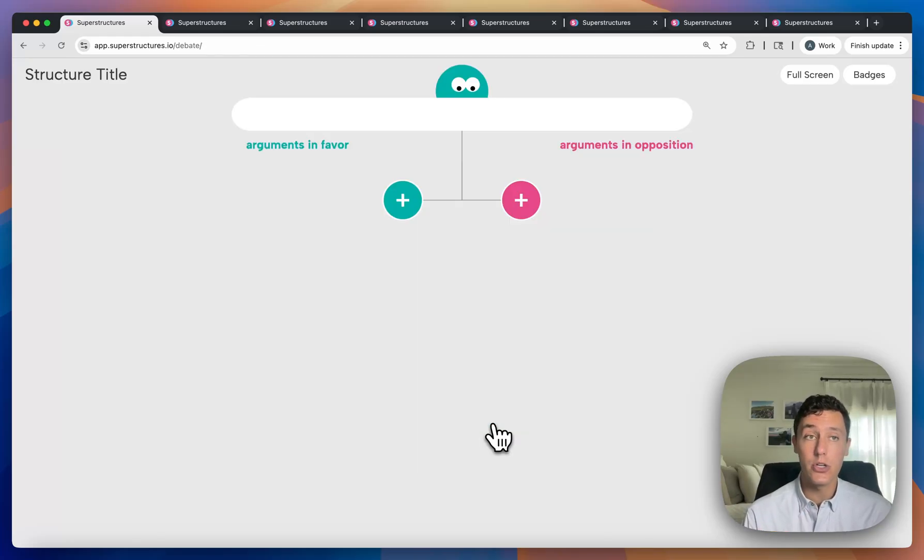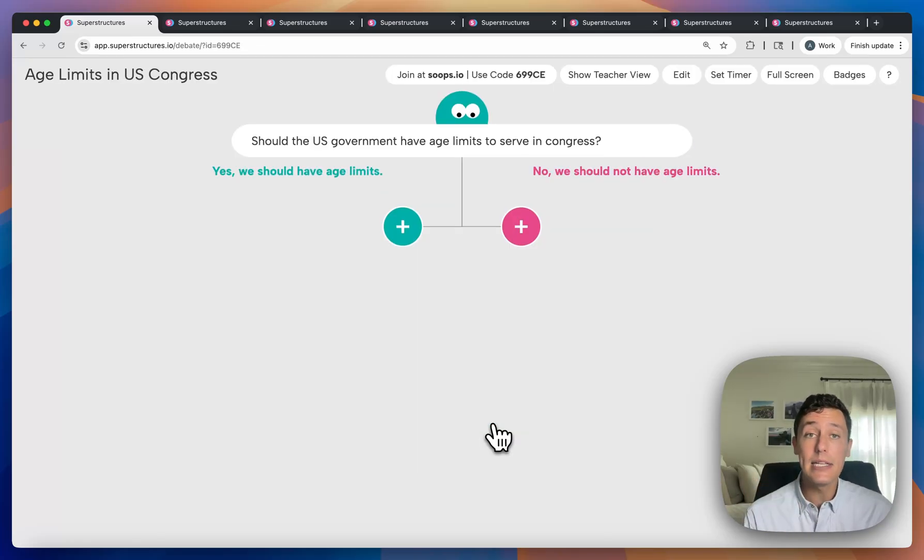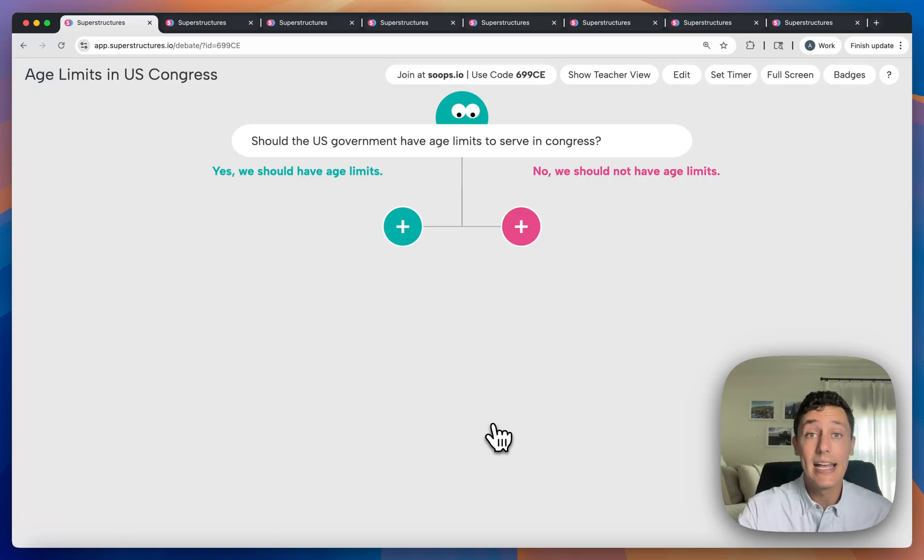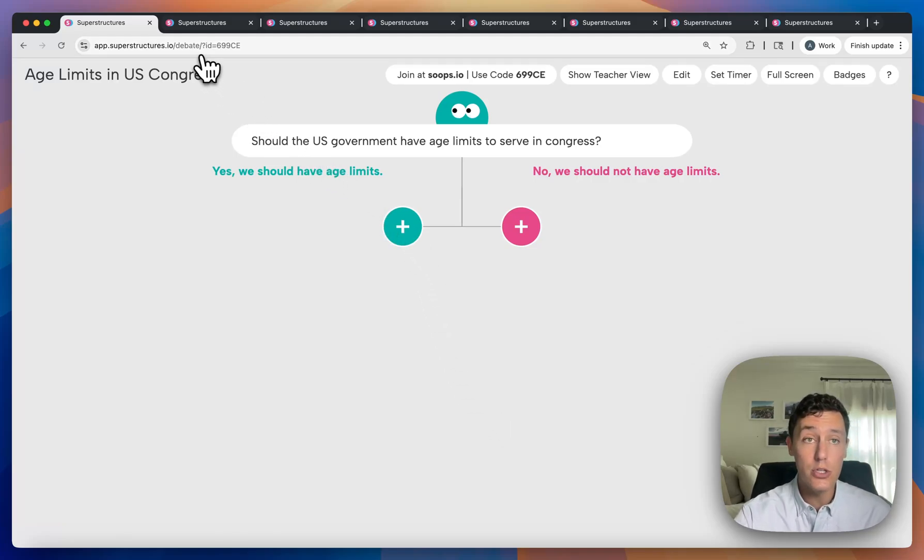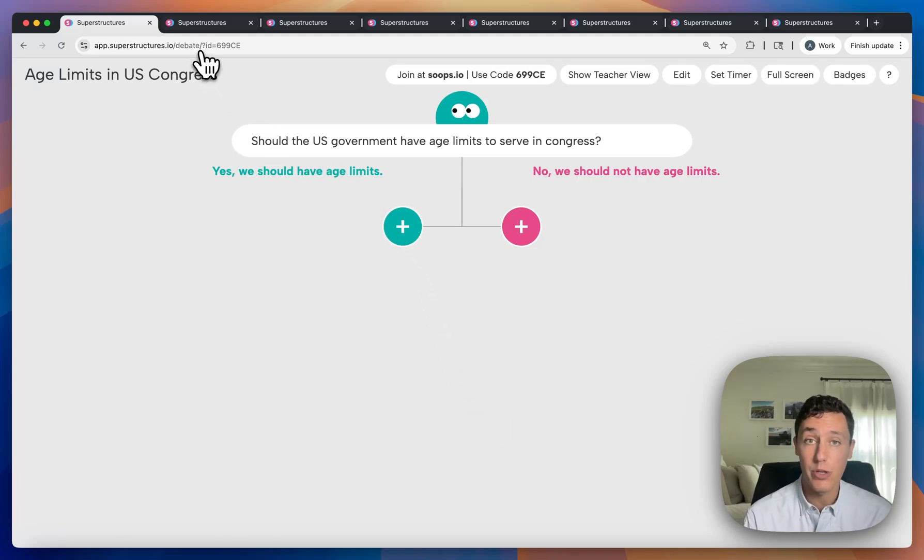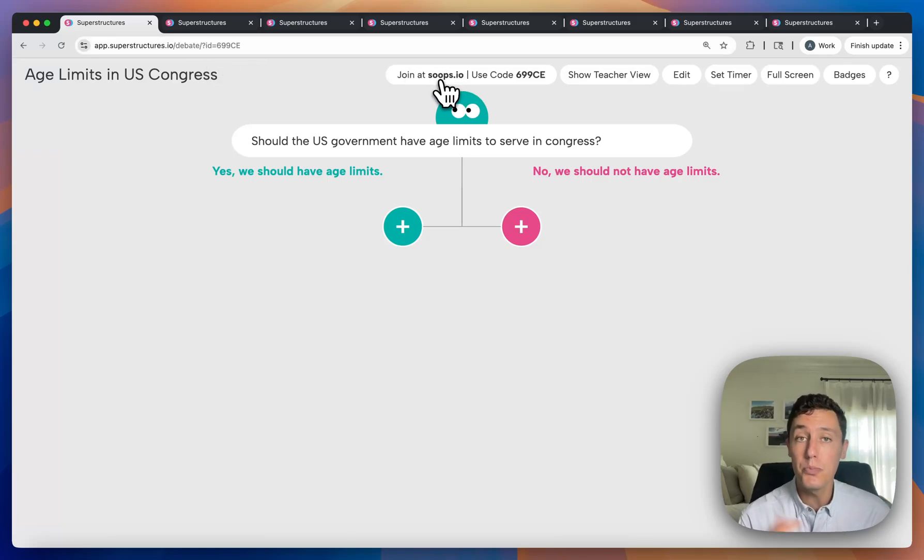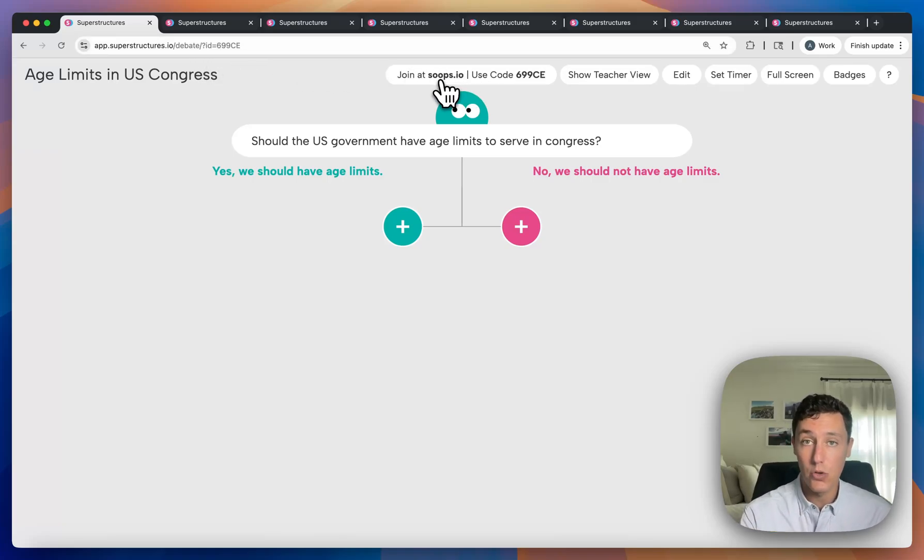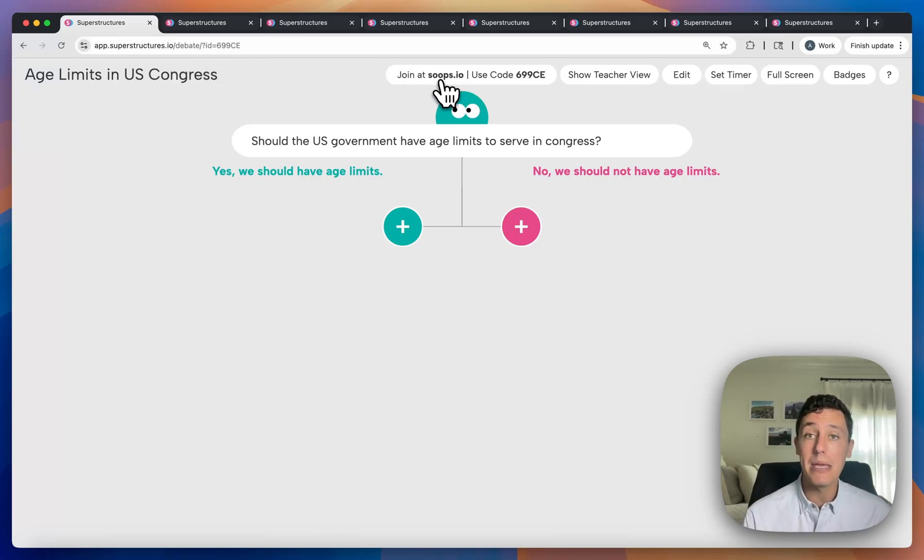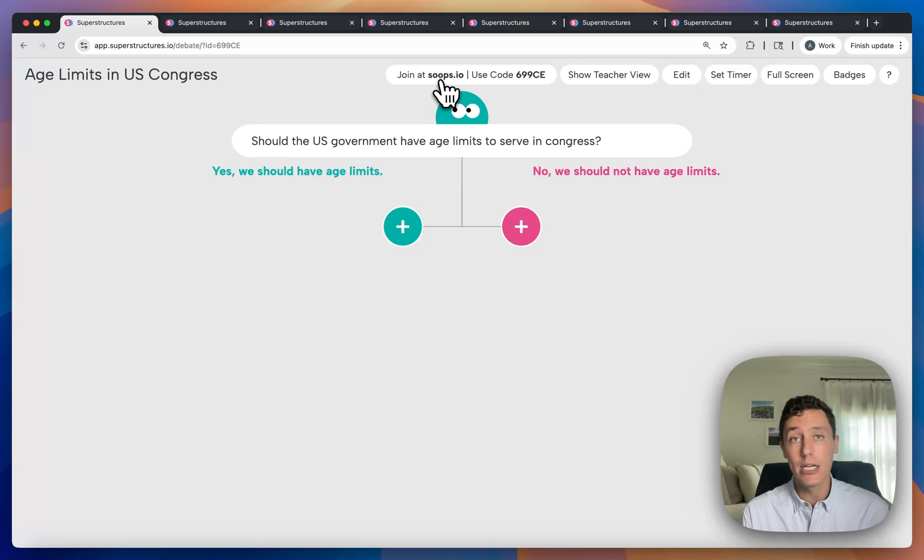Once I create this debate structure, it is immediately available for students to join. They will need to either just go to this URL, you can copy and paste it and share it with them, or have them go to soups.io and type in the code. Once they type in that code, they'll be able to immediately begin contributing to this board.